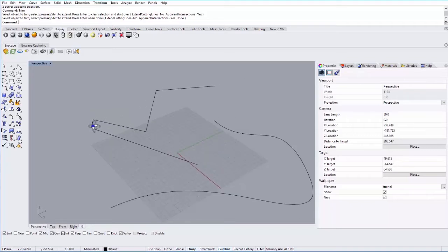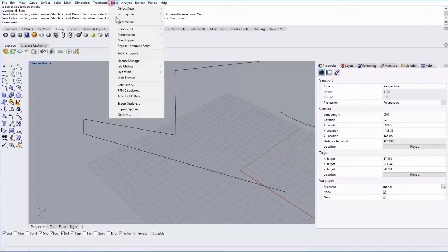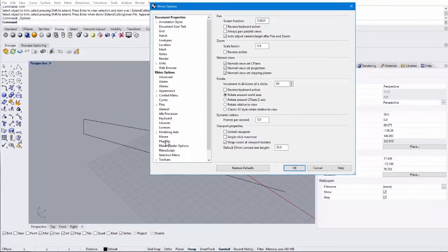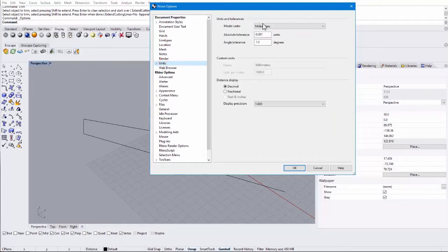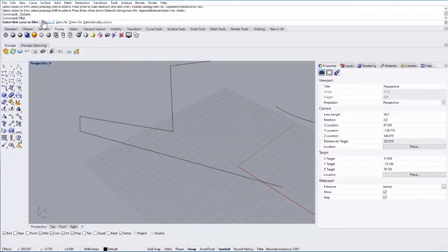You can also do things like fillet, so let's say I want to fillet this curve right here. It's going to fillet it based on the units you have set up, so if I go to Tools, Options, I can change my units under Units. Right now I have millimeters set up, so I'm going to use millimeters. Let's go ahead and fillet that curve. You can change the radius, so I'll go ahead and stick with 15.